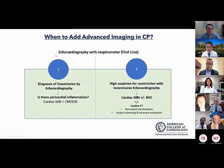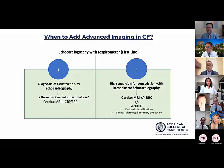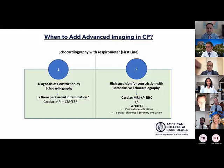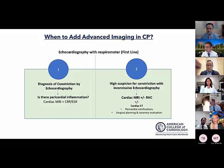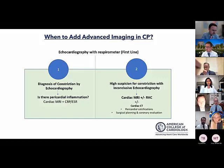Once the diagnosis of constriction is established, advanced imaging is important when the question is whether active inflammation is contributing — in which case anti-inflammatory therapy rather than pericardectomy is appropriate. Advanced imaging is also useful when the echo is not quite definitive in a patient highly suspicious for constriction. In those cases, MRI can be very helpful and, depending on complexity, may be complemented by invasive hemodynamics.